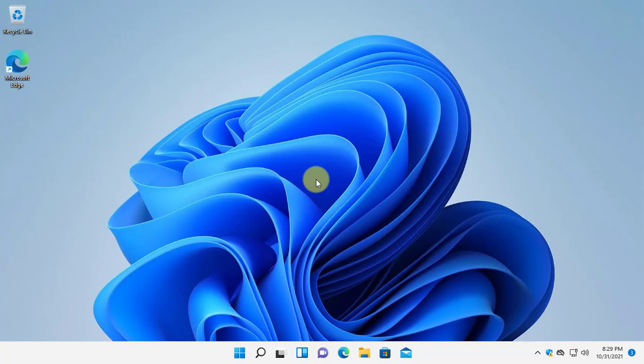In this tutorial, I will show you how you can enable the God mode in Windows 11. First of all, we should know what is God mode.